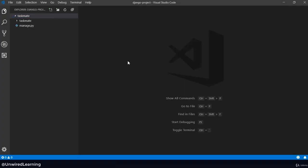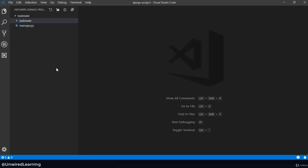Now this is our project folder right now. I have opened Django project inside my VS Code, and here you will see my taskmate folder. In the next lecture, we will be talking about Django structure as well as Django flow. If you can understand these two points — Django structure and Django flow — you can basically build any application that you want: a clone of blogs, e-commerce, or any other website.